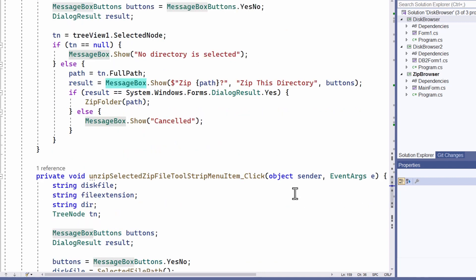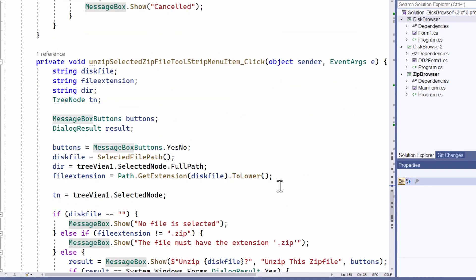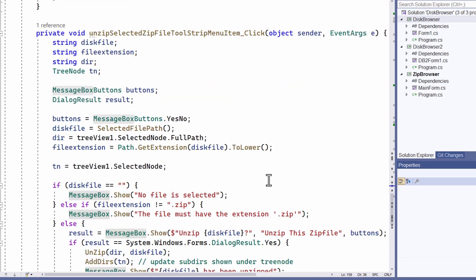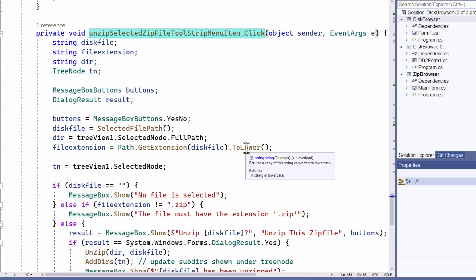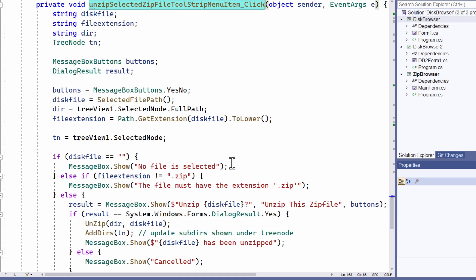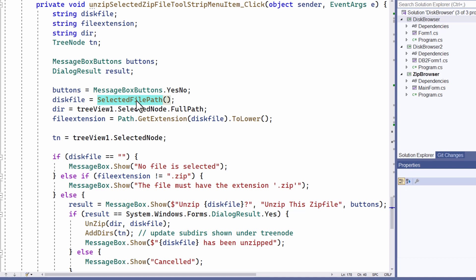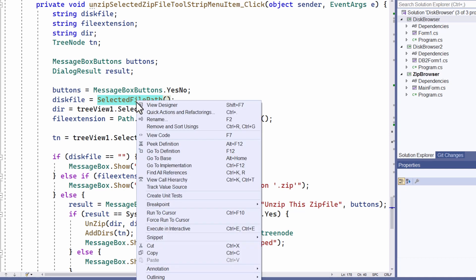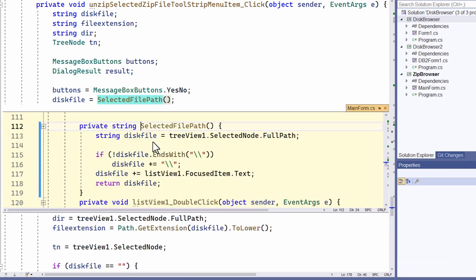Now let's have a look at this method down here. This one is run when I select unzip from the menu. Much of the code is aimed at getting the path to the selected file. So you can see the selected file path method here. If I just peek the definition in visual studio you can see the code. Well that helps to get the path that I need.